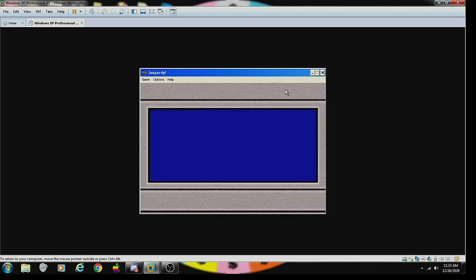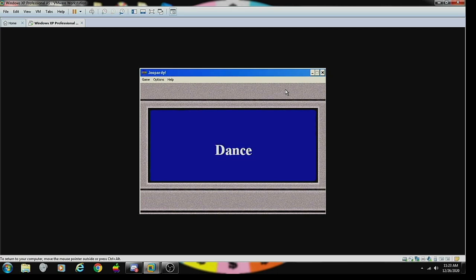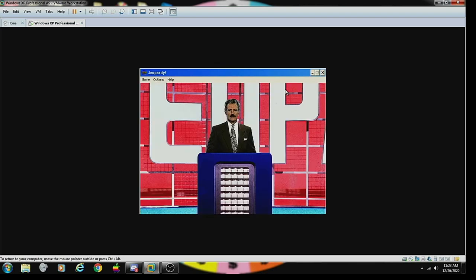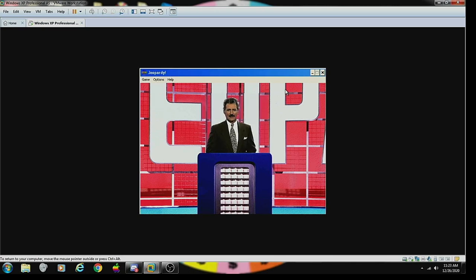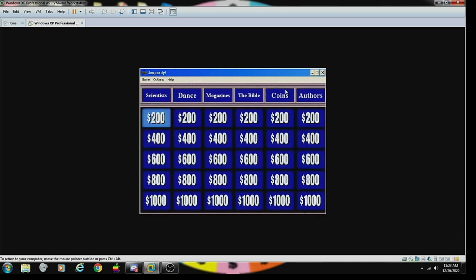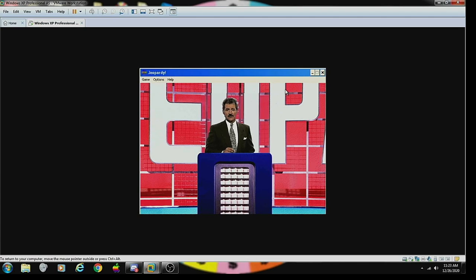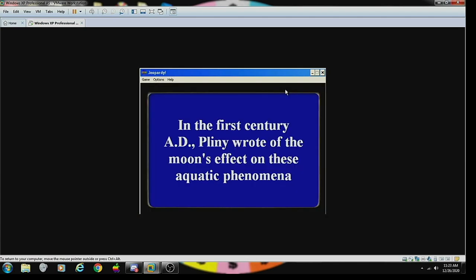Double Jeopardy, here we go. Now for the Double Jeopardy round with two daily doubles somewhere on the board in these categories: Magazines, The Bible, Coins, and we'll close it out with Authors. All right, here we go.